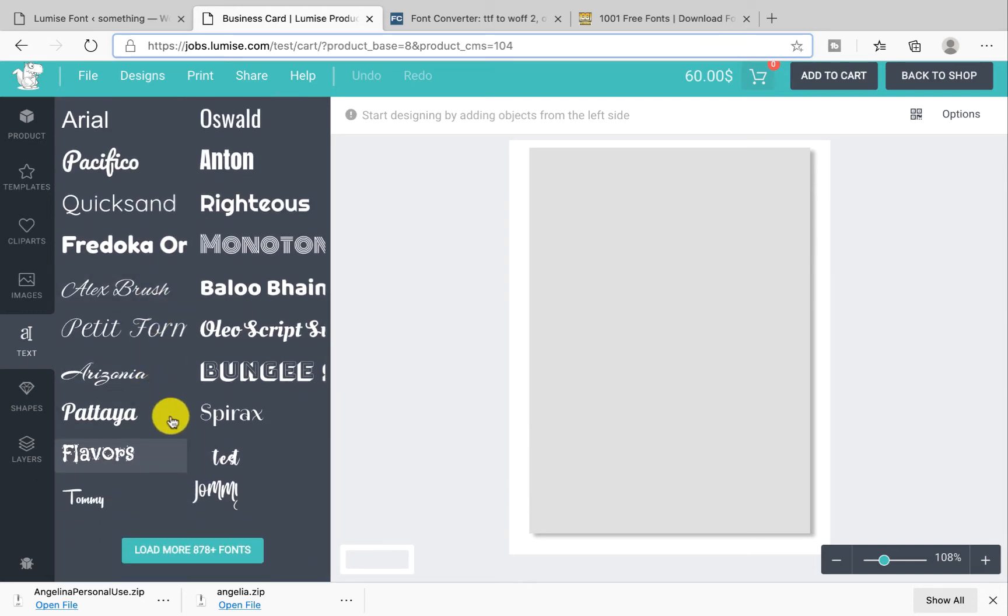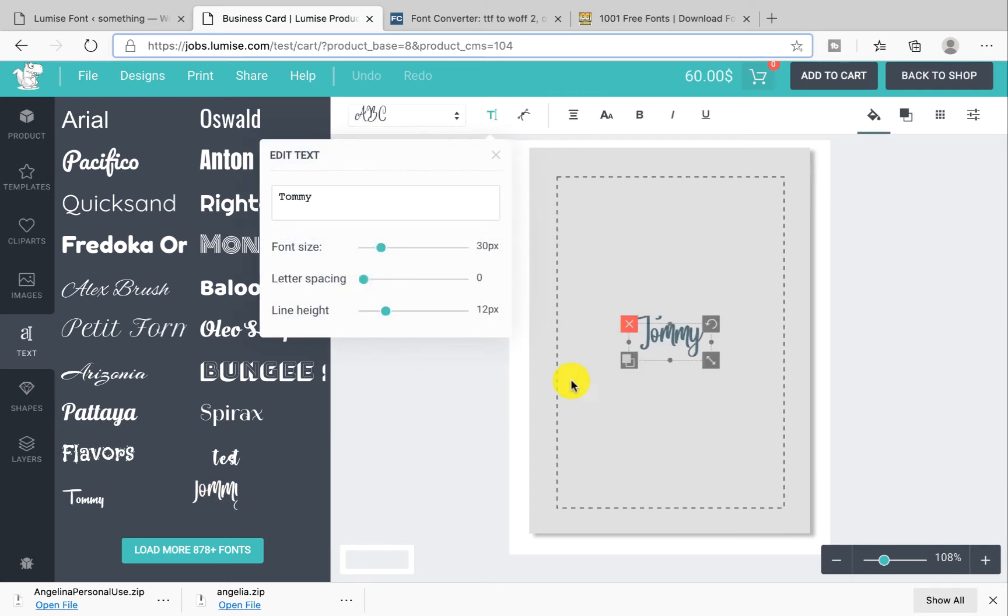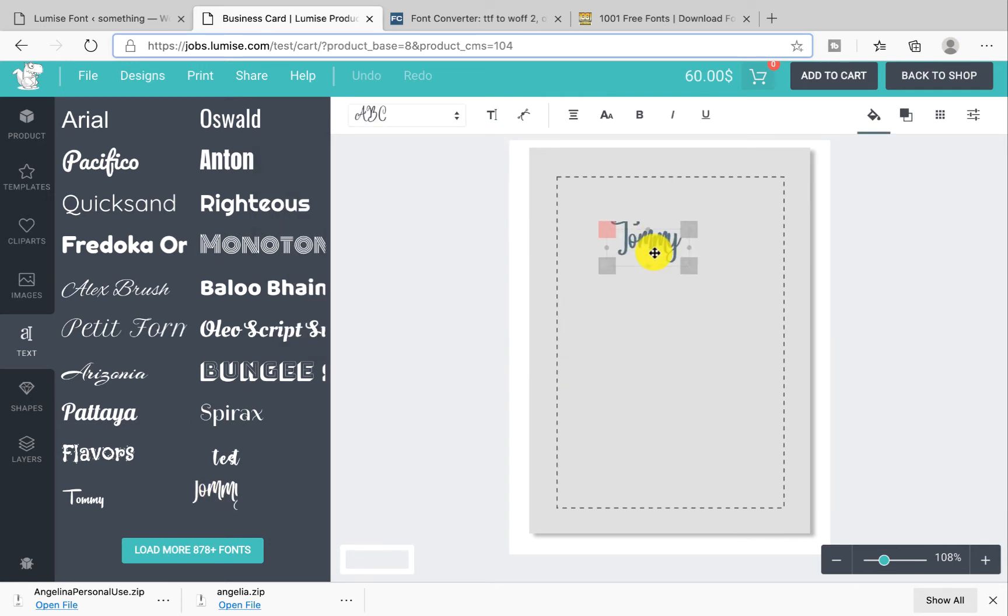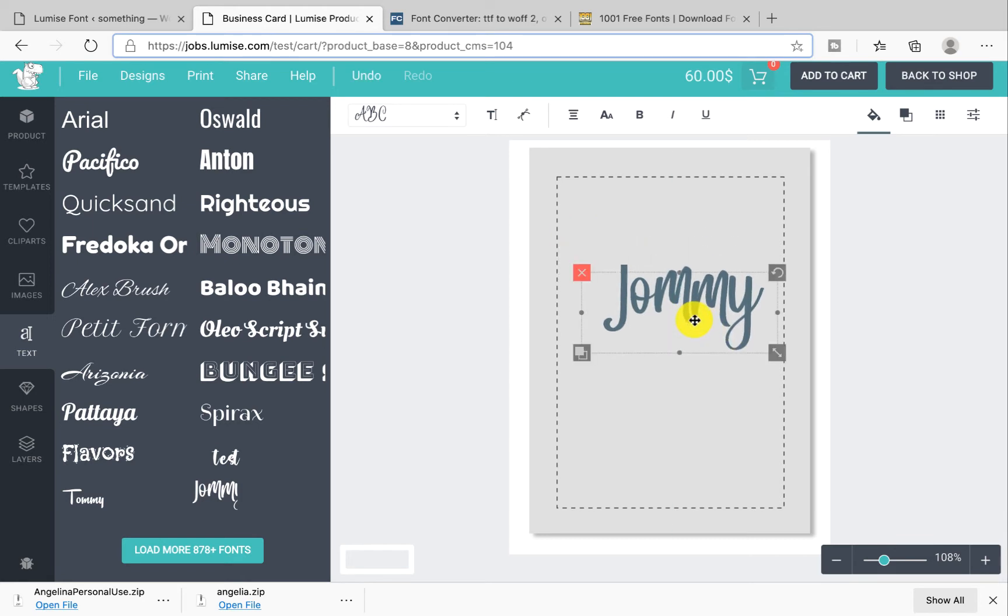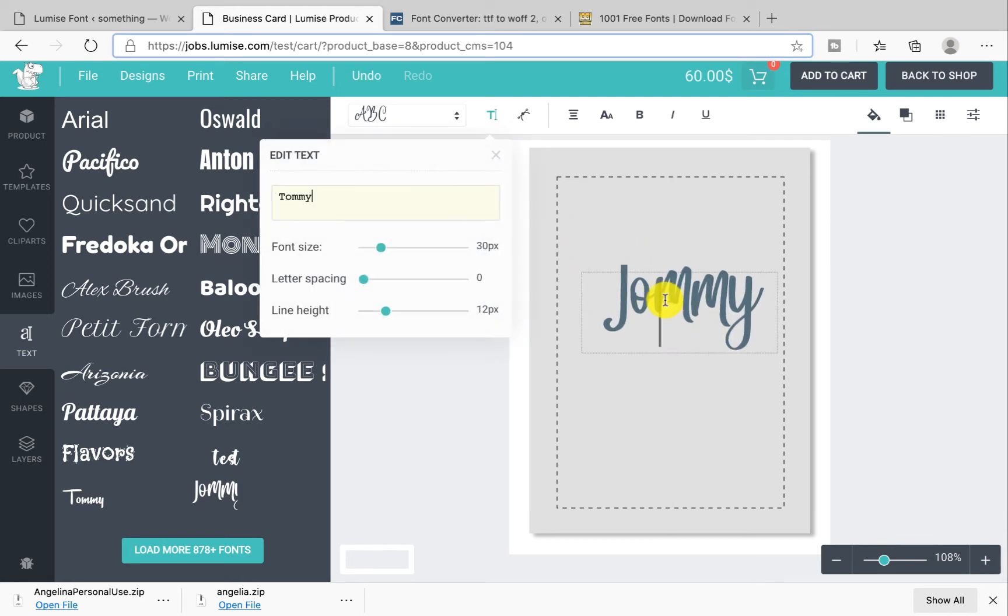As you can see over here, this is the text that we just added, and it is the name description I put as Tommy. And now it shows like this. You and your customer can easily change the text. Very easy, right?